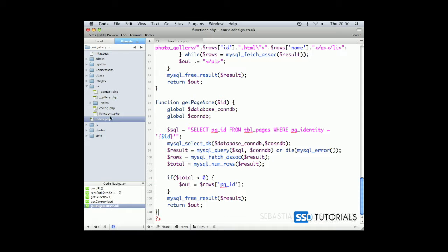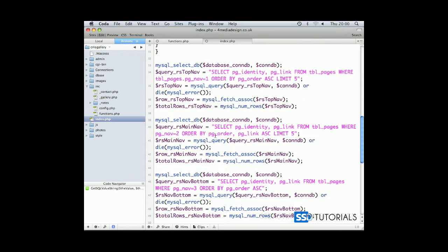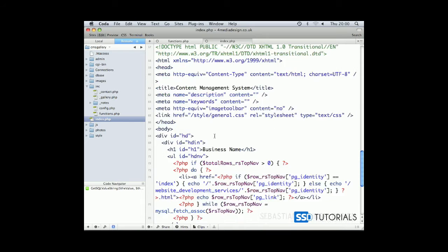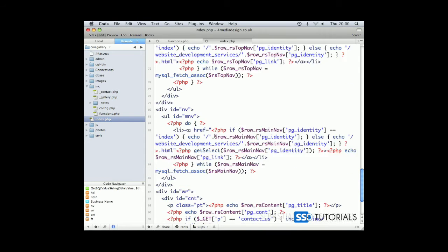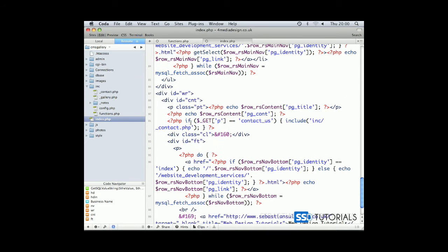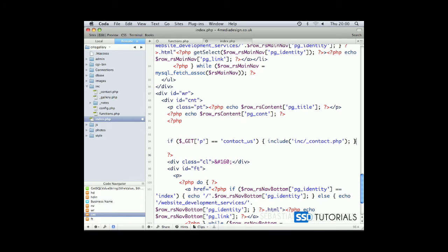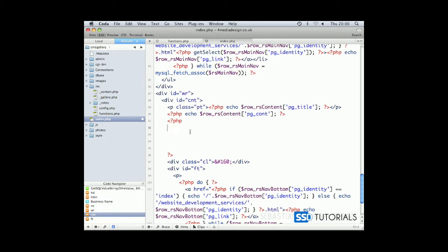So now if we open our index.php file, we scroll down to the line with if statement if getP equals contact us. If we remove this whole thing and replace it with a switch statement.